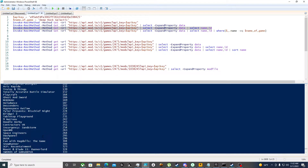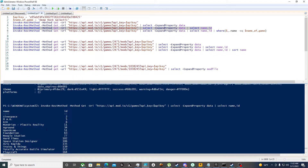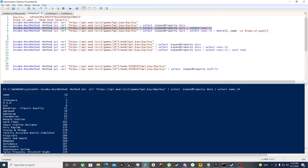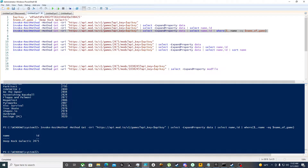Now we're going to do the same thing except we're going to further filter it by saying where the name is equal to Deep Rock Galactic. As you can see, Deep Rock Galactic's ID is 2475. Now that we have that ID for the game, we can go and find all the mods for it.